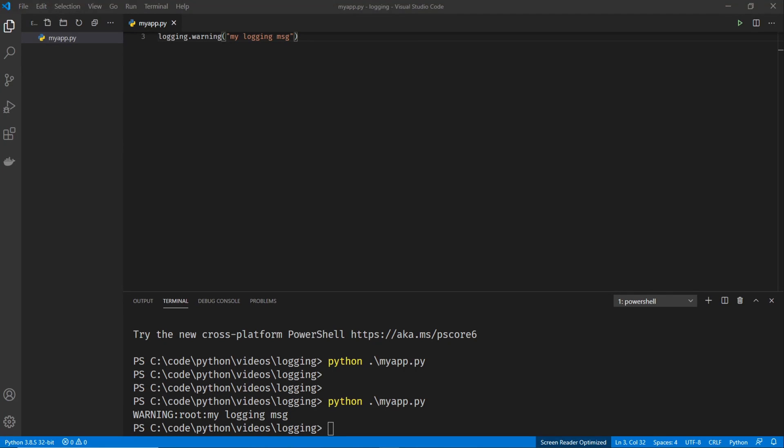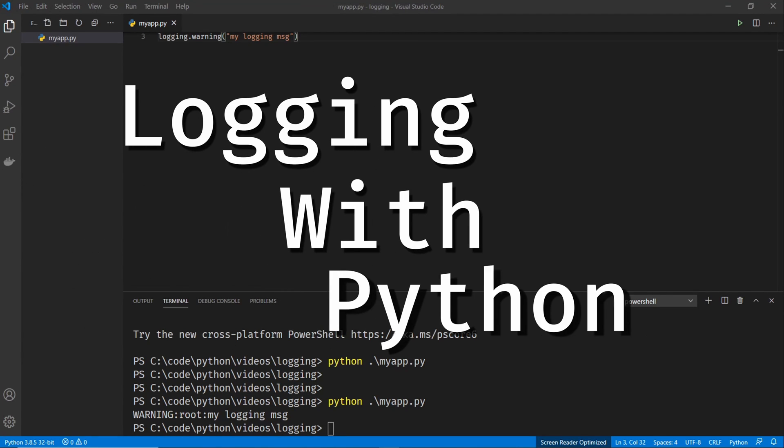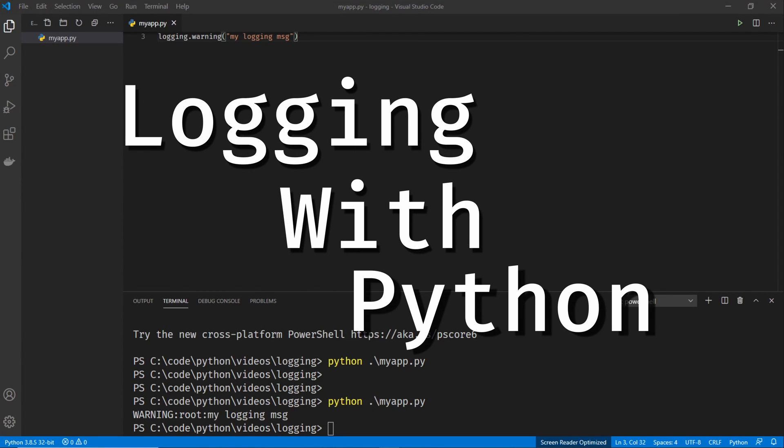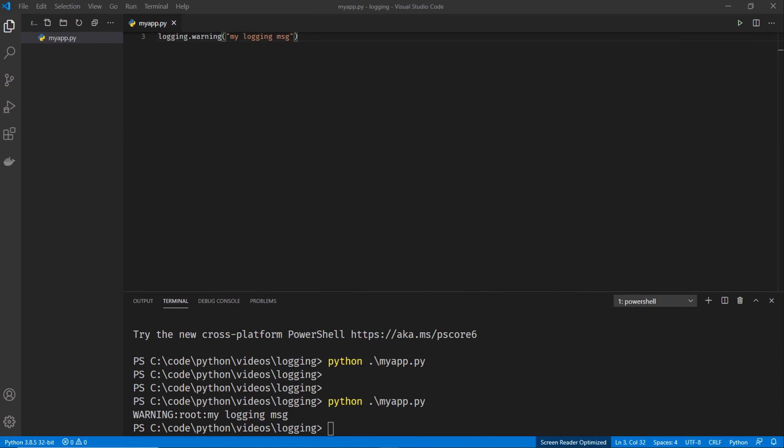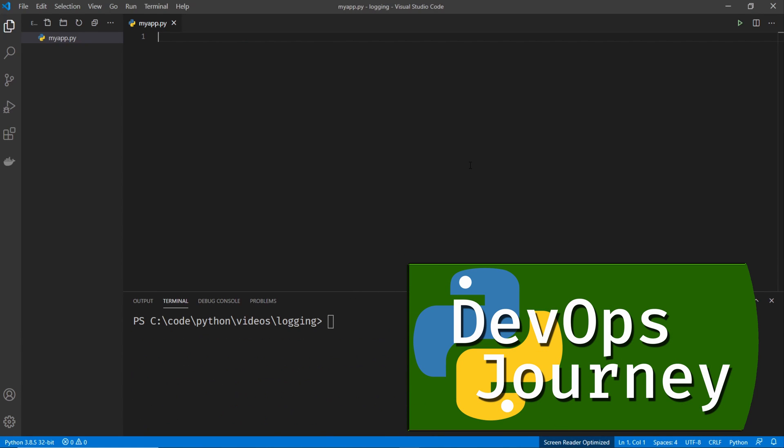Hey everyone, in this video I'm going to show off the basics of logging with Python. It's really easy to implement and it makes your code look that much more professional. It's something you should be including in all your Python scripts. So let's go ahead and just hop into it right now.